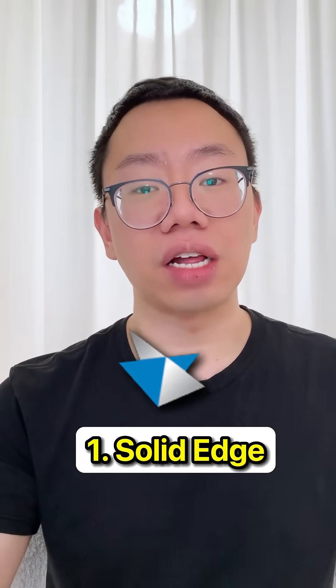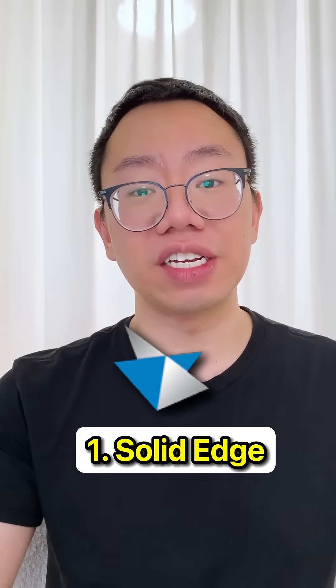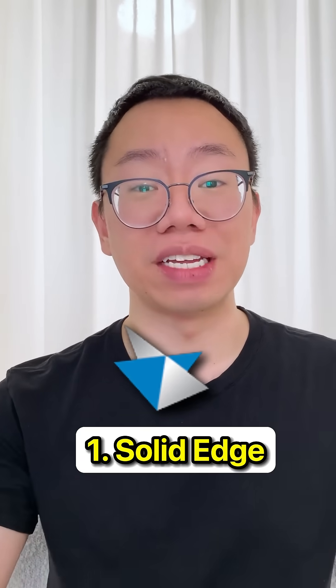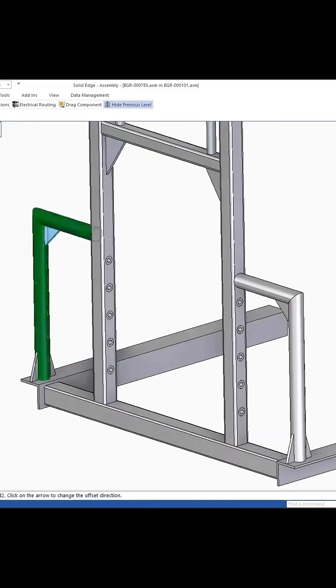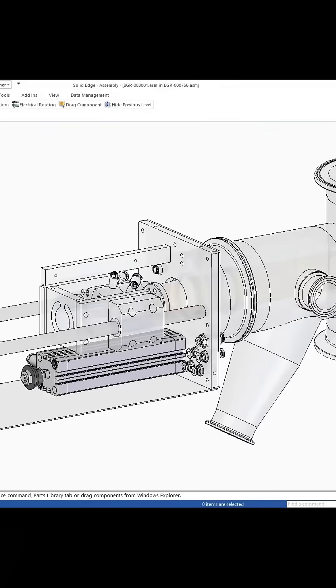Finally, at the top of the list is Solid Edge Community Edition by Siemens. Its intuitive user interface makes designing, prototyping, and drafting a breeze.